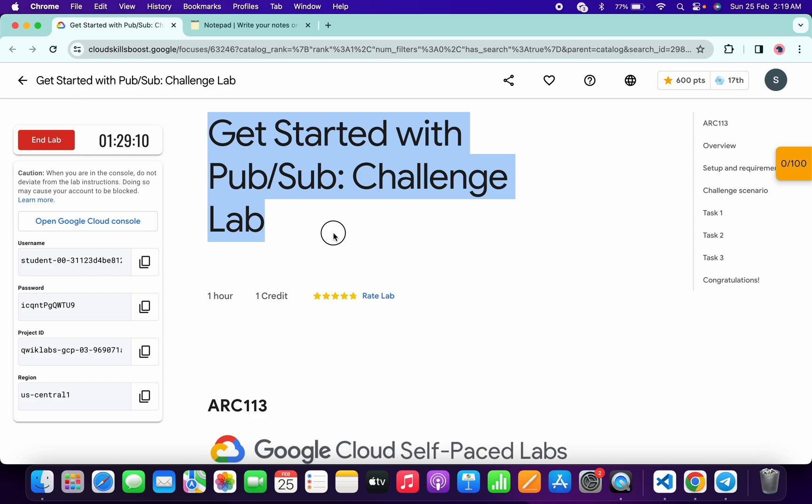Hello guys, welcome back to the channel. This lab is now totally changed, so here is the updated solution. In this video, I'm going to show you the simplest way to complete this lab.